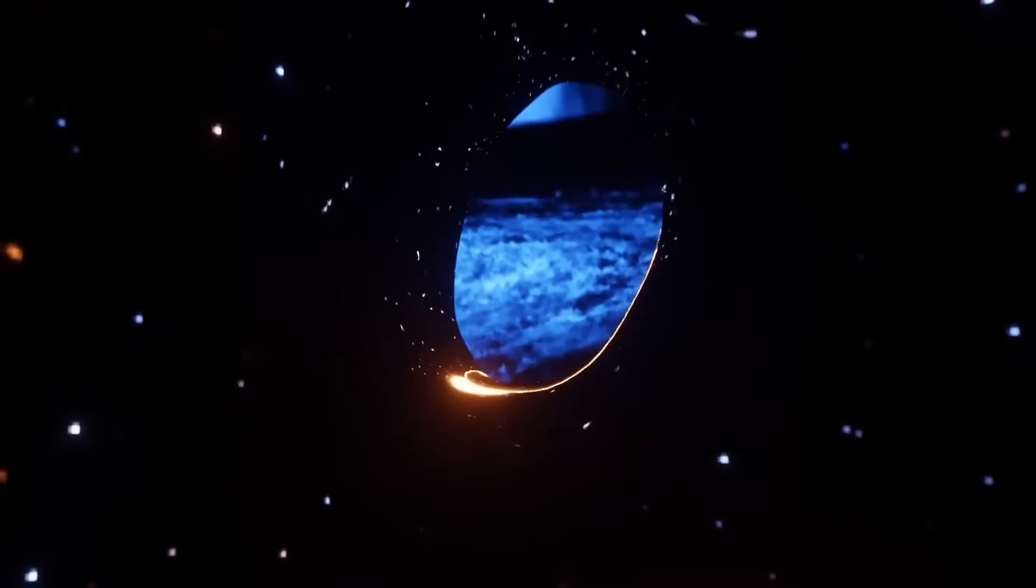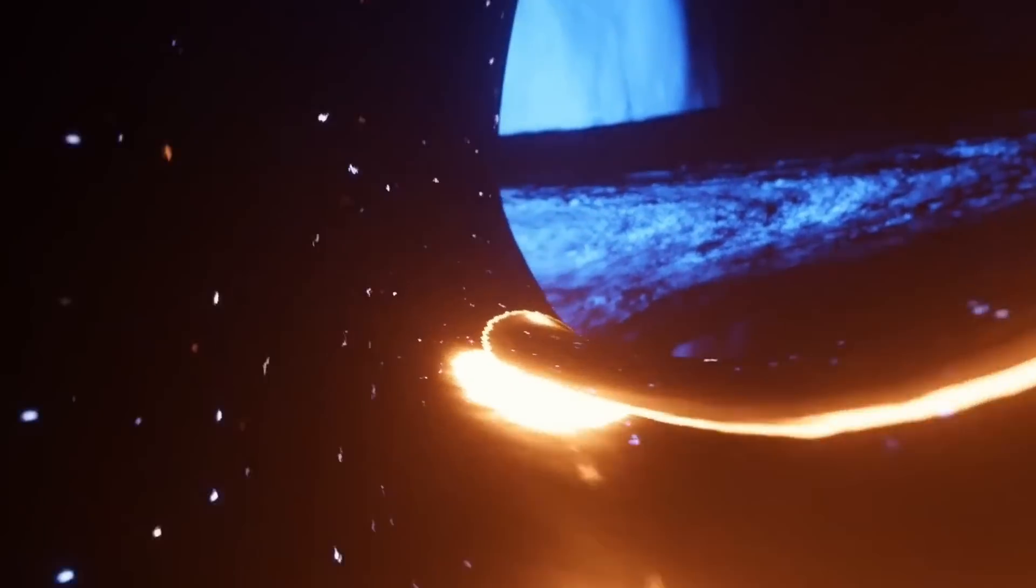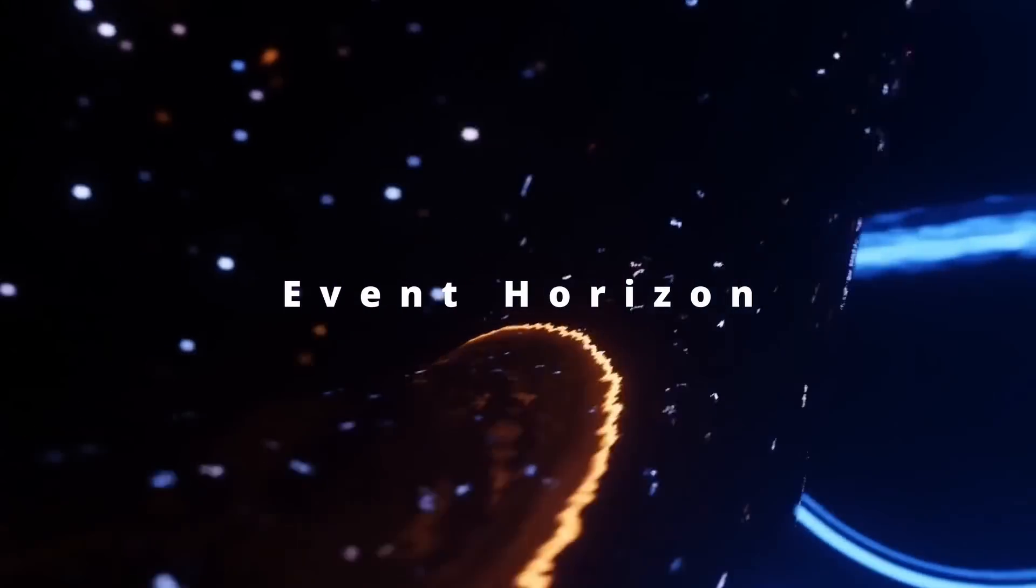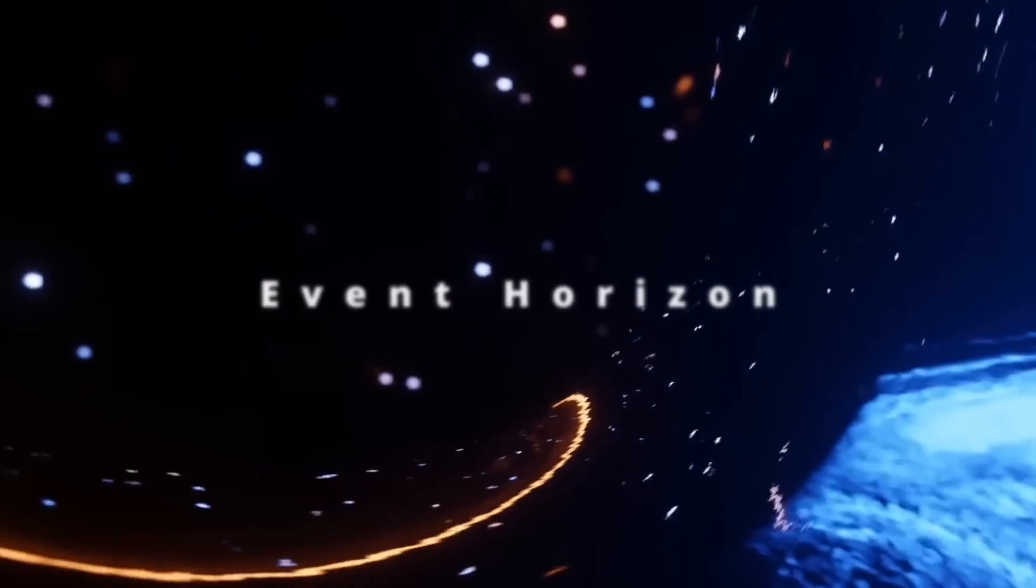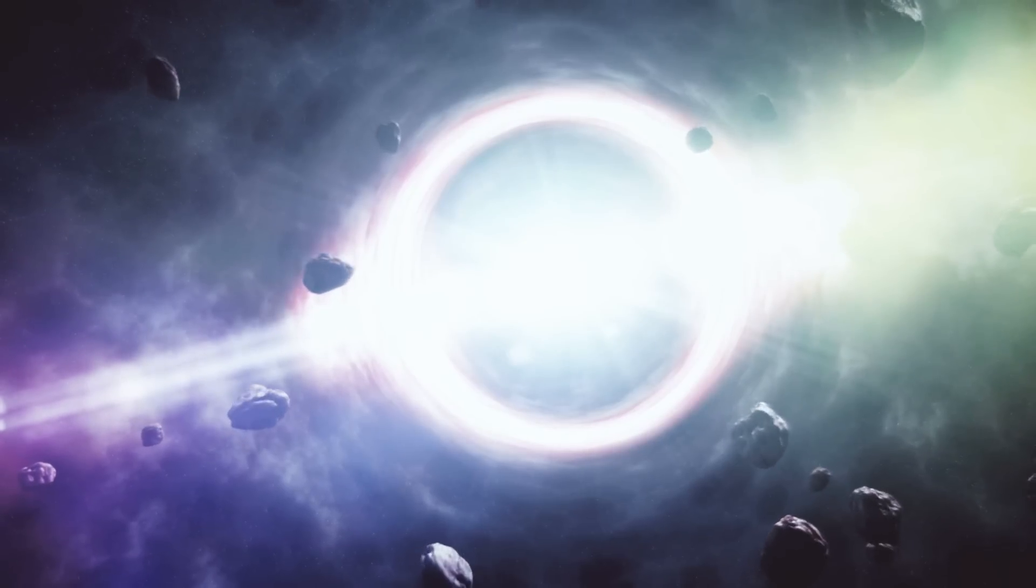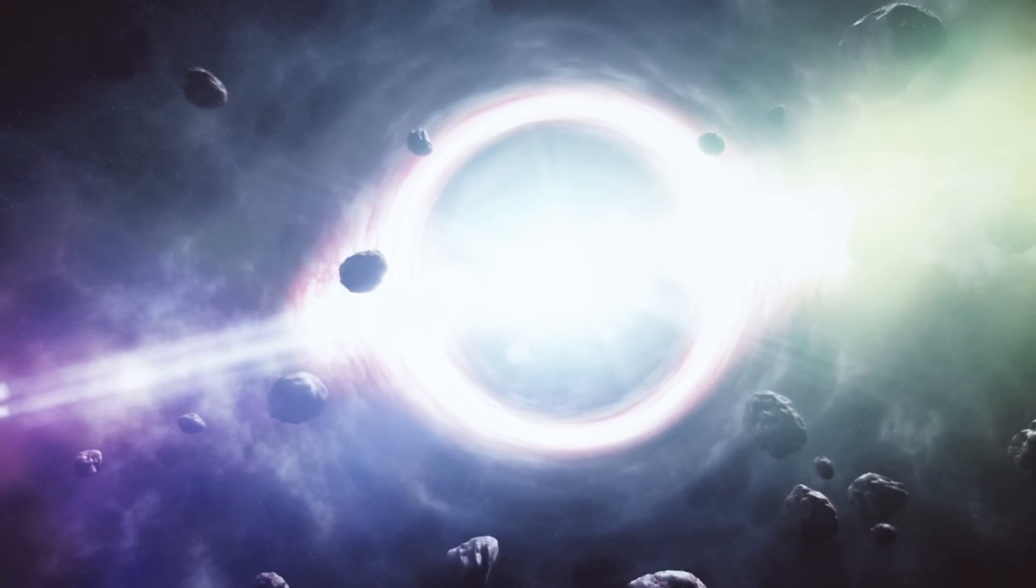One of the defining features of a black hole is the existence of an event horizon, which is a boundary that tells a very different story for an object outside of it, versus one inside of it.